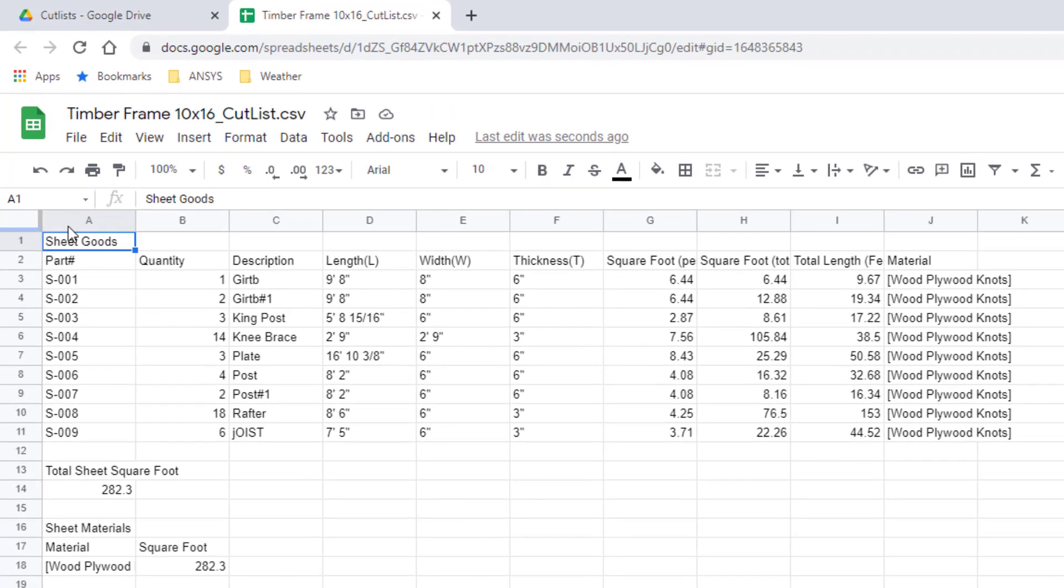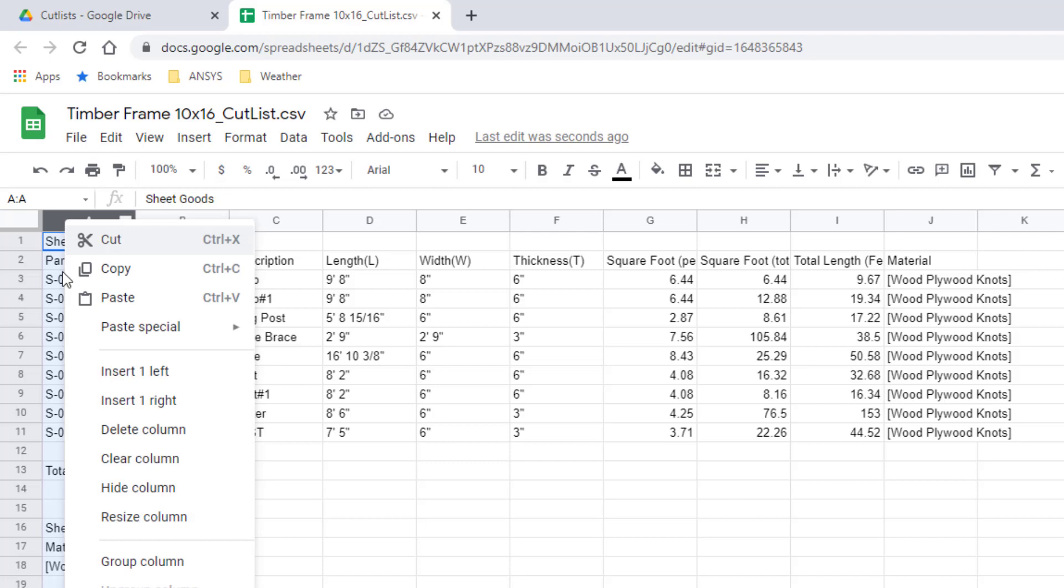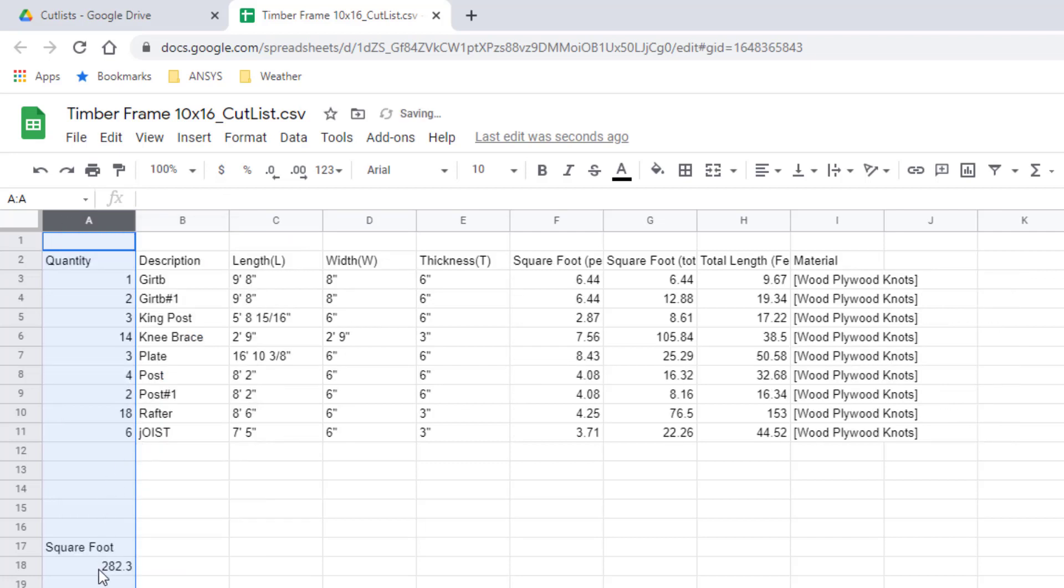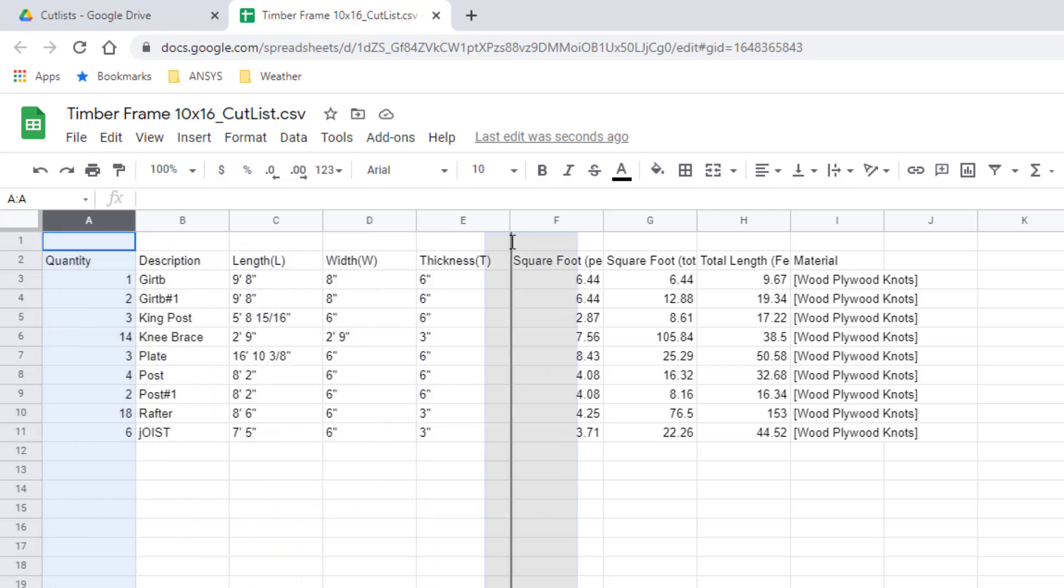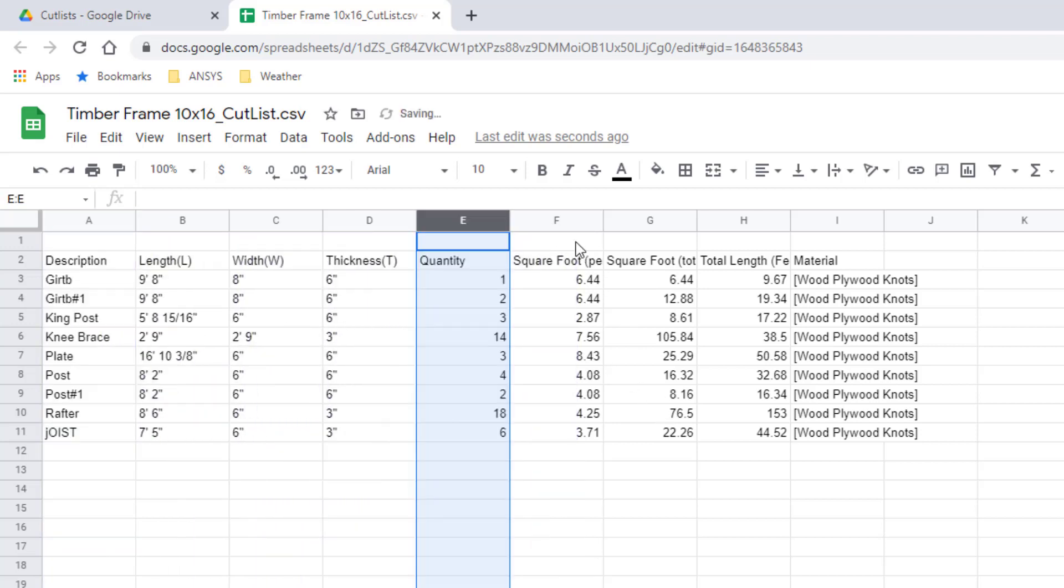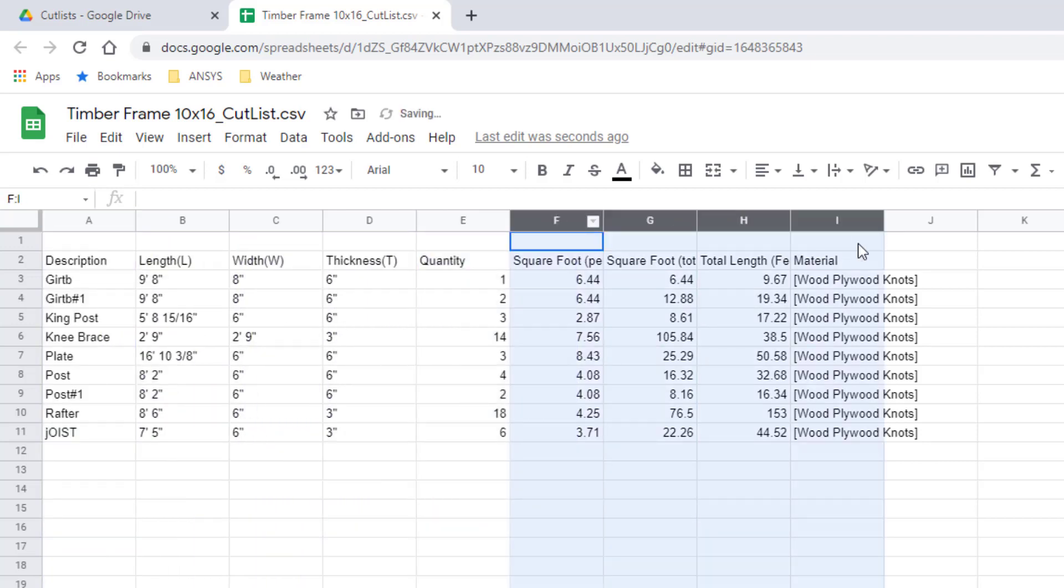So this is the raw data that was dumped out of that cut list extension and I do a little bit of formatting. Typically I'm not interested in this column so I just delete that, and I don't need this information, and I prefer the quantity folder moved over here, and I don't need any of this stuff.